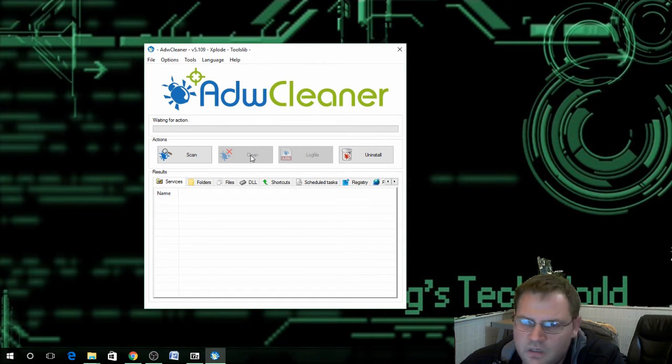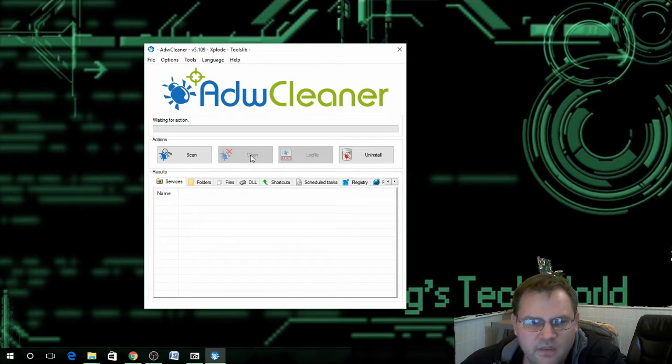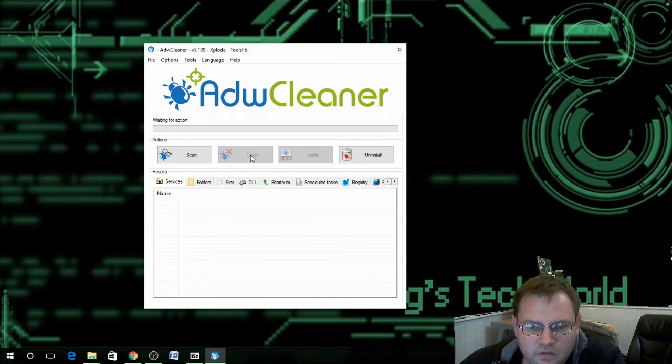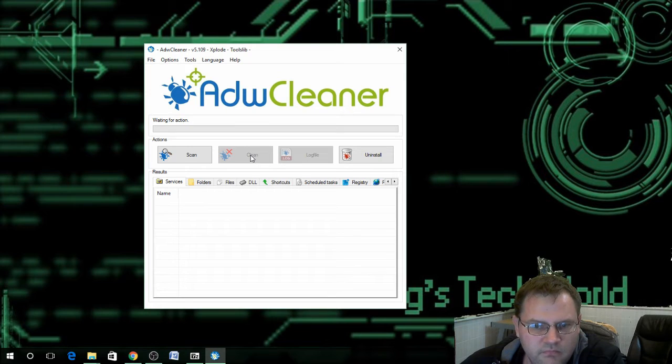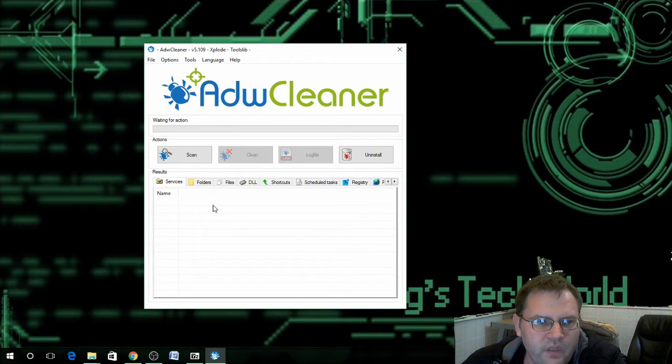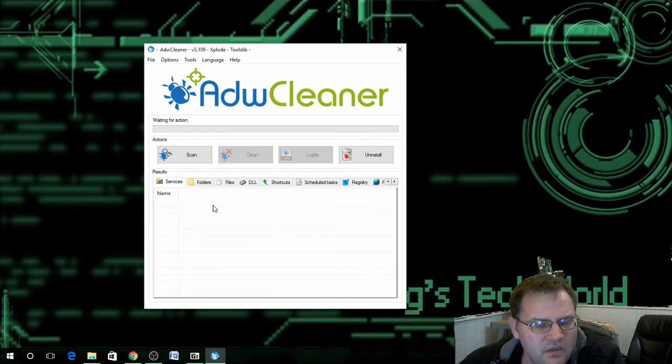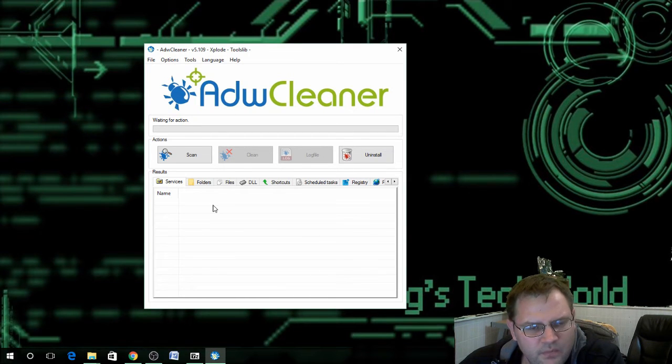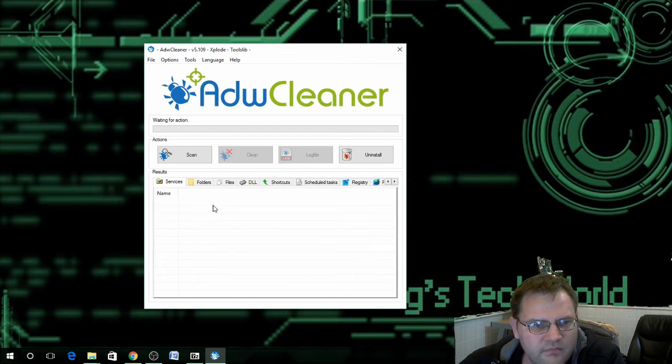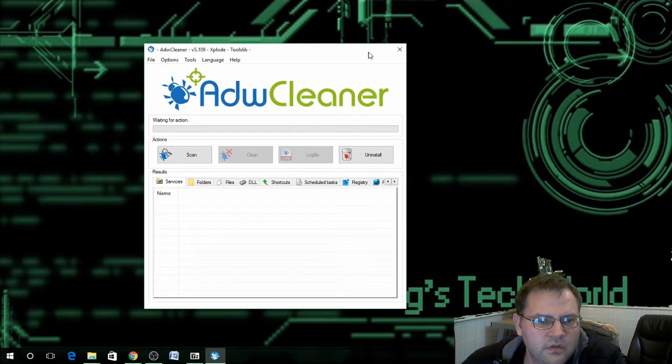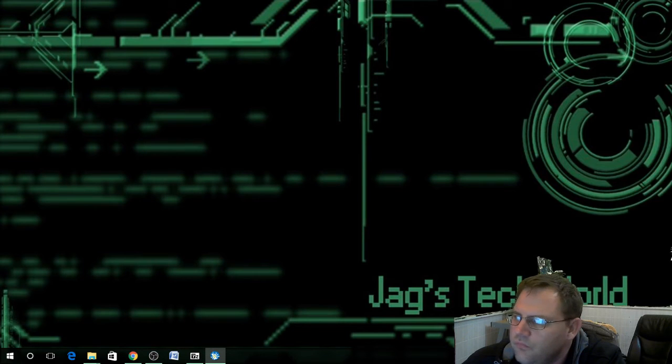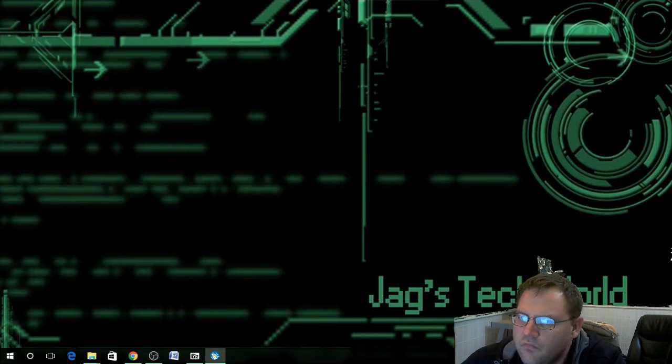Then it comes back and it'll give you a file showing everything that they found. You just close out that text file and you're ready to go. This program finds all your typical malware and viruses and adware. So that one would be done.